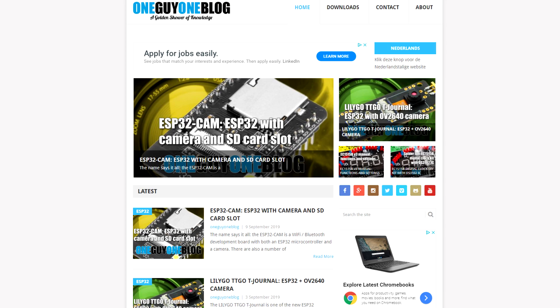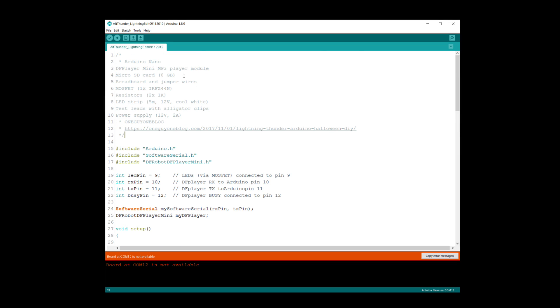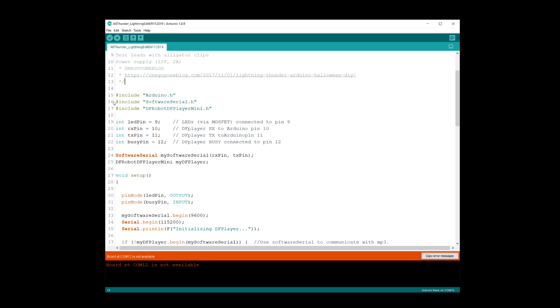This first project came from One Guy One Blog. Unfortunately he only has one video on his YouTube channel, but his web page has a lot more projects. Let's go over the code for the lightning. Here is the sketch from One Guy One Blog, and it lists the different things you'll need: the Arduino software serial library and the DFRobot library.